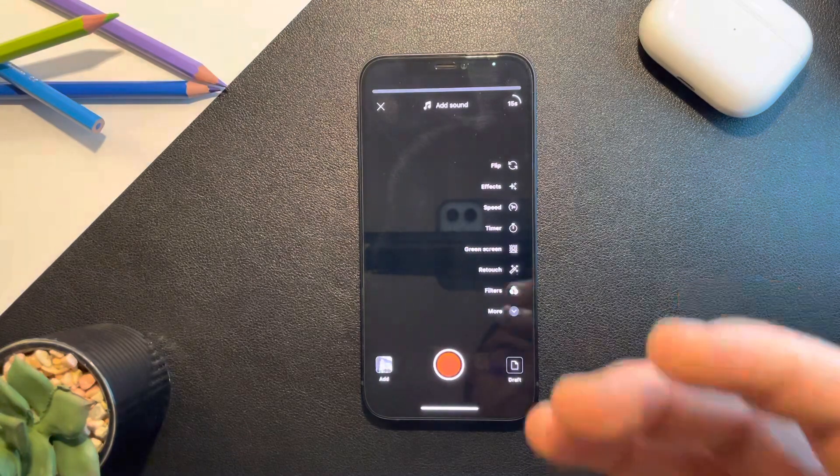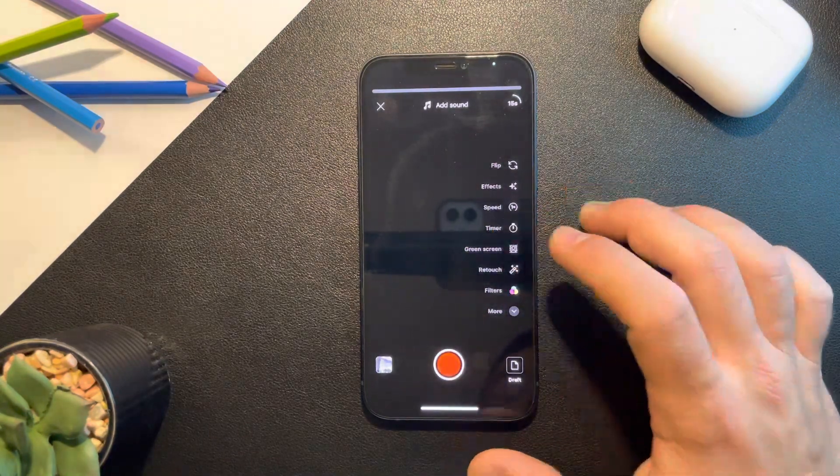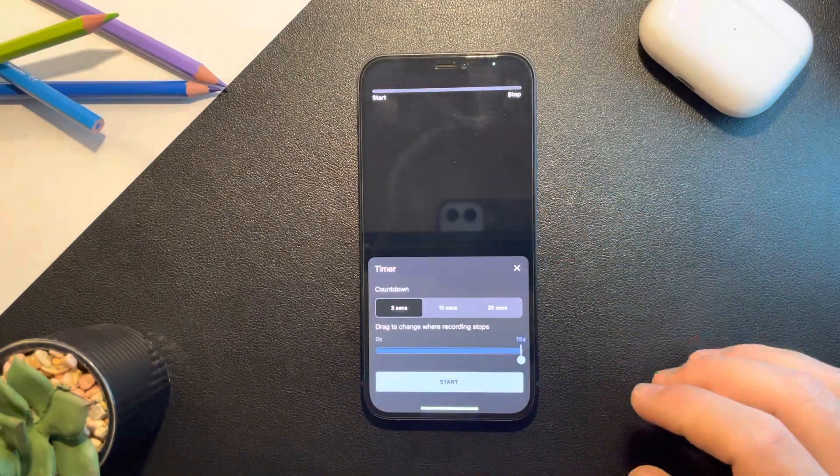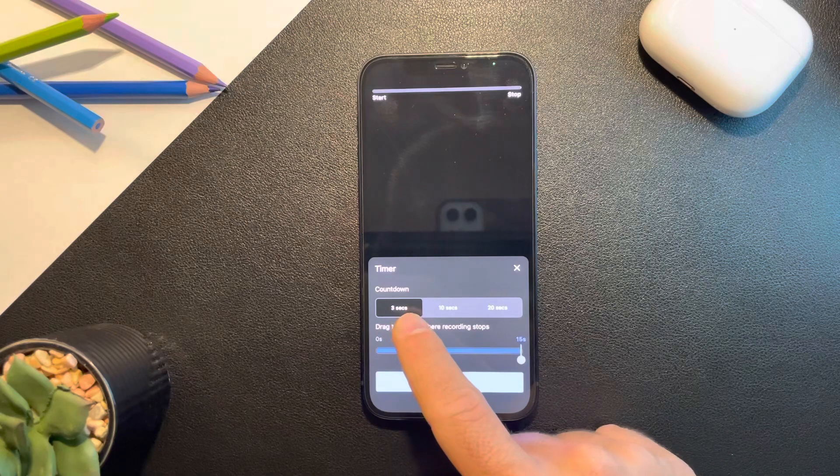When you open it, to use a countdown you just have to tap on timer and here you can choose between 3,